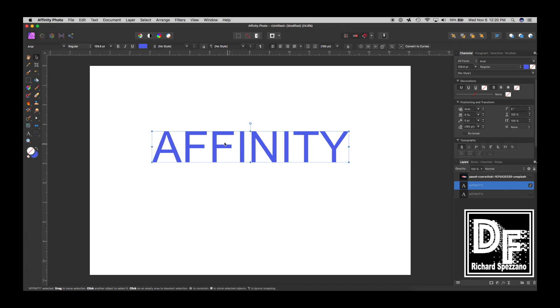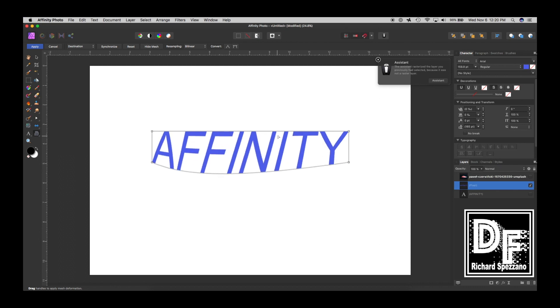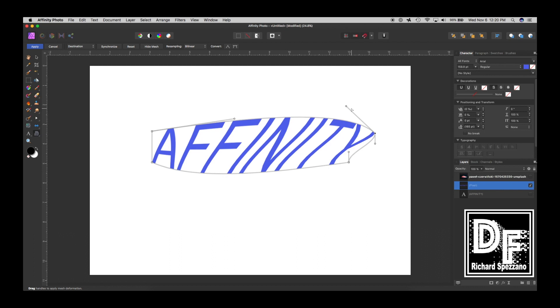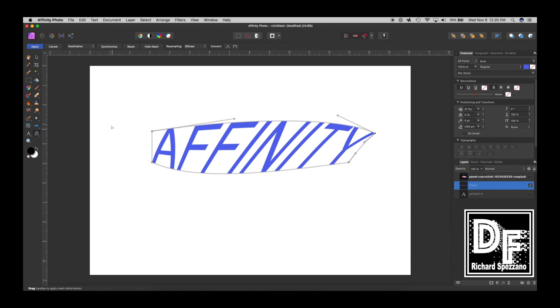So when I want to get fancy with shapes and all, I normally went to my mesh warp tool, and then I started playing around, and sometimes I can get it right, but then when I did that, I had to keep playing with the handles, and that works fine, and that's okay for most people. So I am going to hit apply.